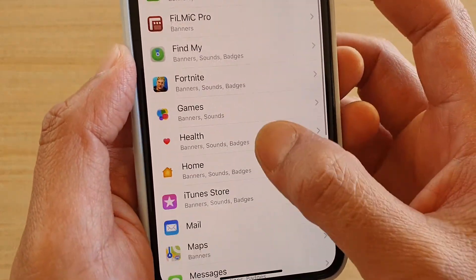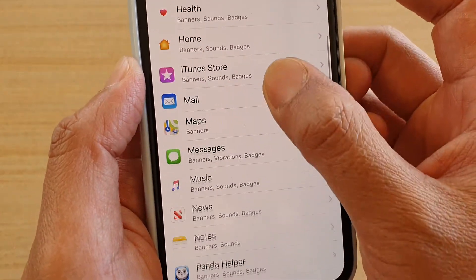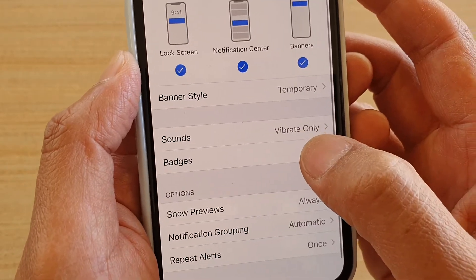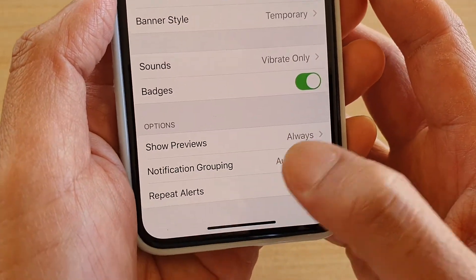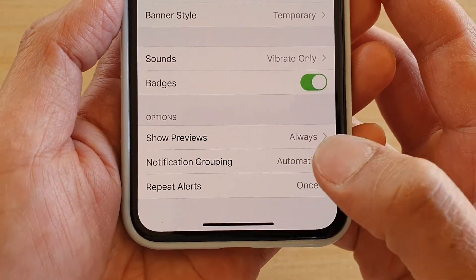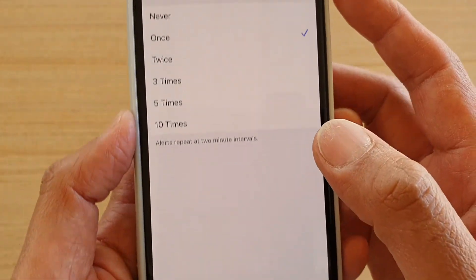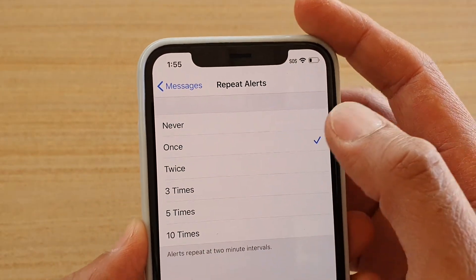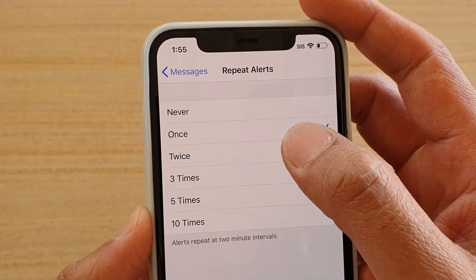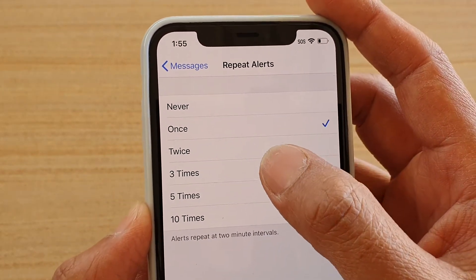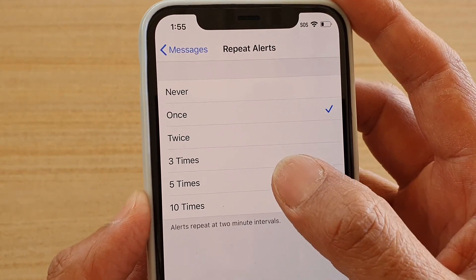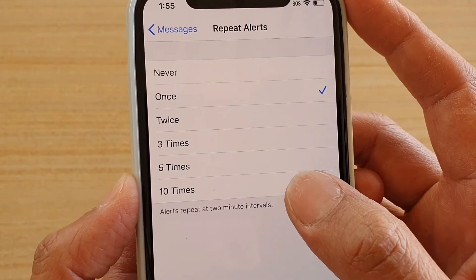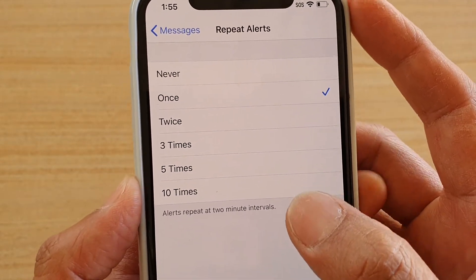Then go down and tap on Messages. Next, go down and tap on Repeat Alerts. By default it is set to once, but you can choose twice, three times, five times, or even ten times.